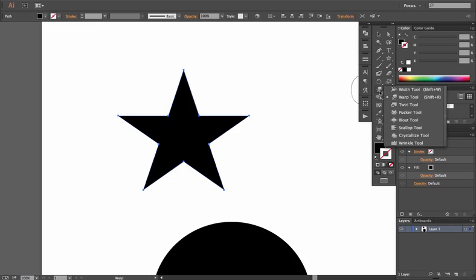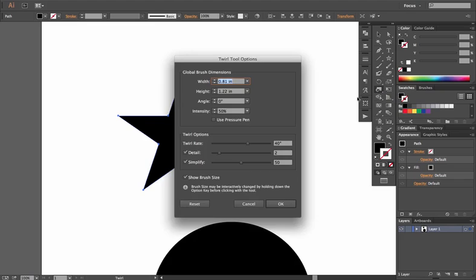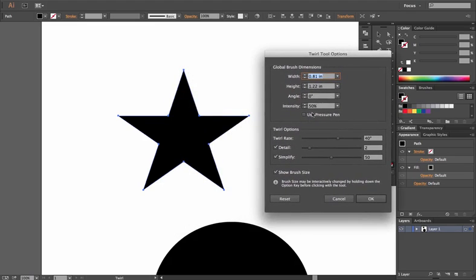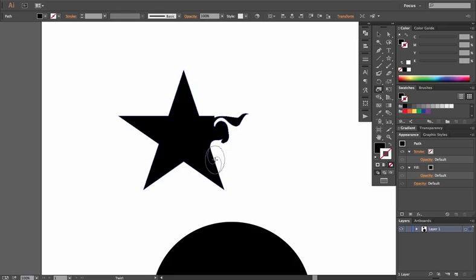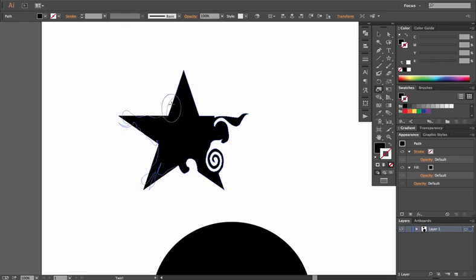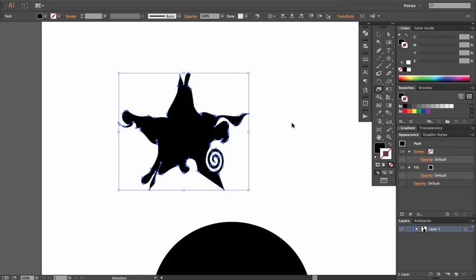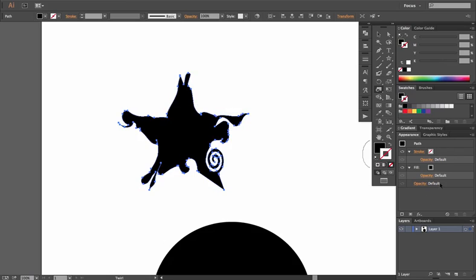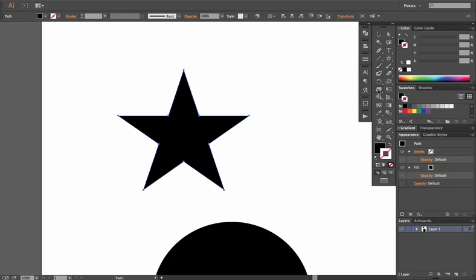The Twirl tool works the same way — double-click for options including intensity, twirl rate (degrees), level of detail, and simplify. Hold the tool down and it twirls on its own; sweep it across and it twirls while moving, giving smoky or fluid effects. Nothing changes in the Appearance menu because this is a destructive live tool.